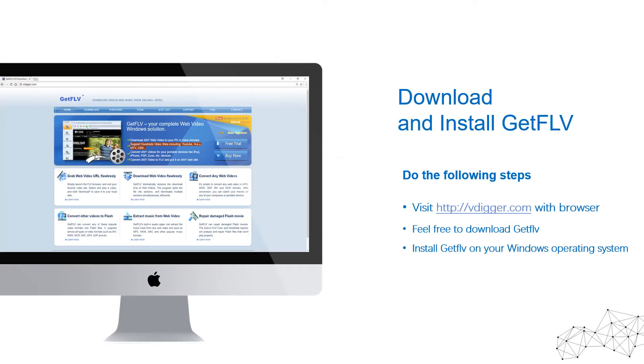First step, visit vdigger.com with your browser, download and install GetFLV.